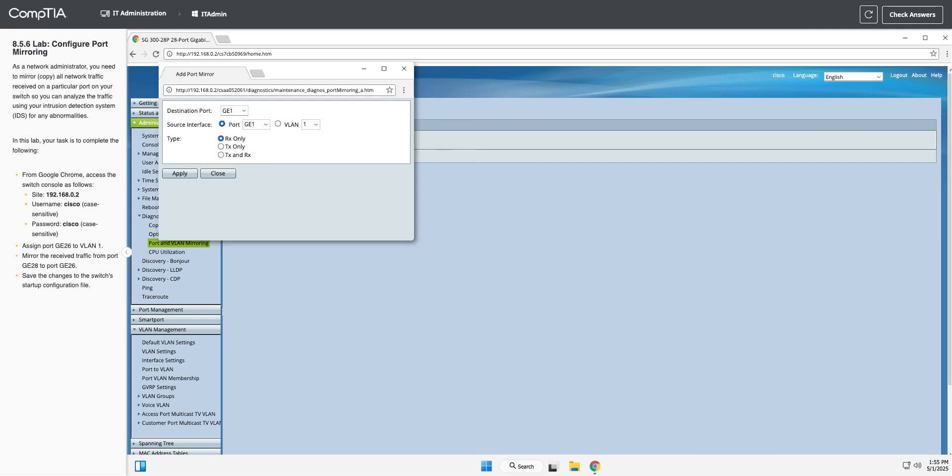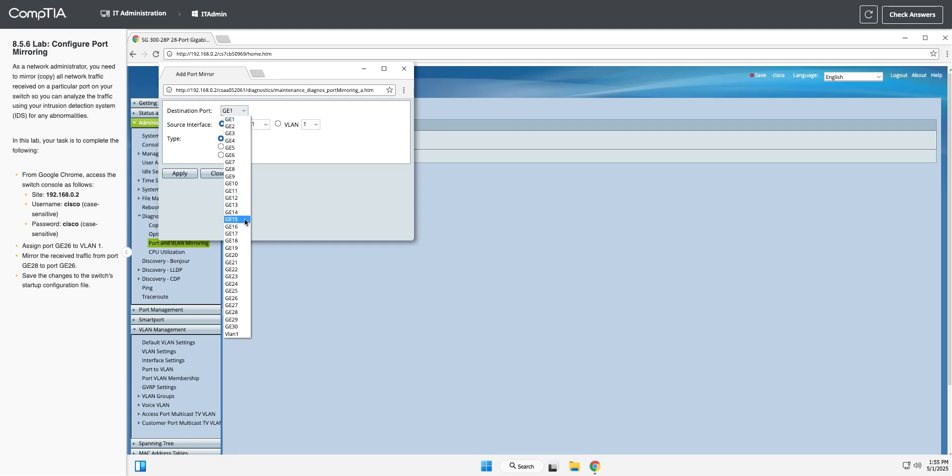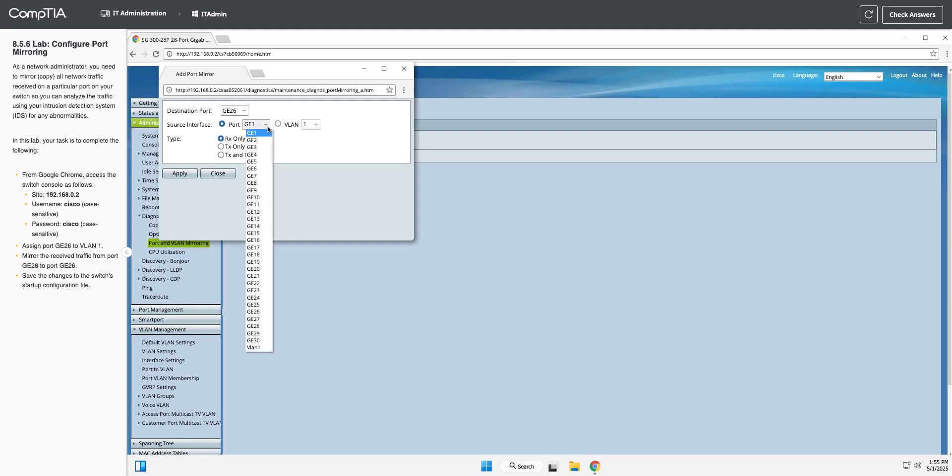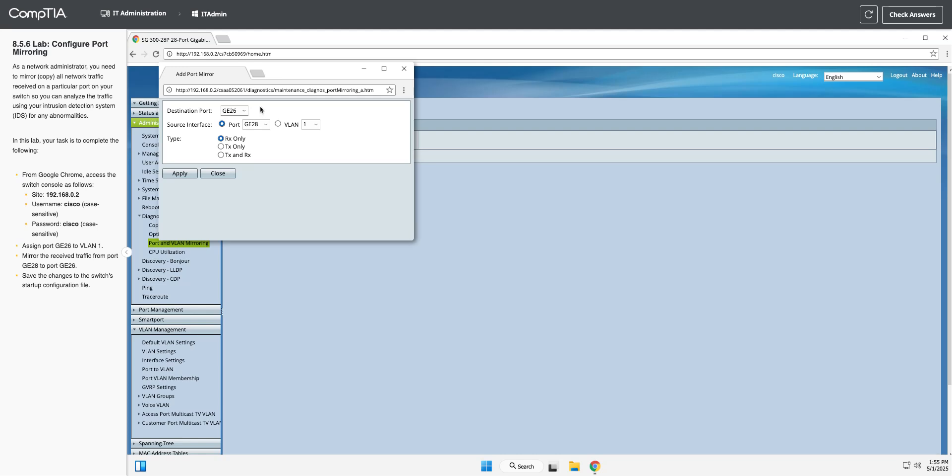This is where your Wireshark is set up or whatever device you're mirroring to, the place that you're sniffing from. That is GE 26 - that's the destination for all the mirrored port traffic. Now our source, the port that we're going to mirror, is GE 28. I'm going to change that to GE 28. So now everything that hits GE 28 is going to go to GE 26.